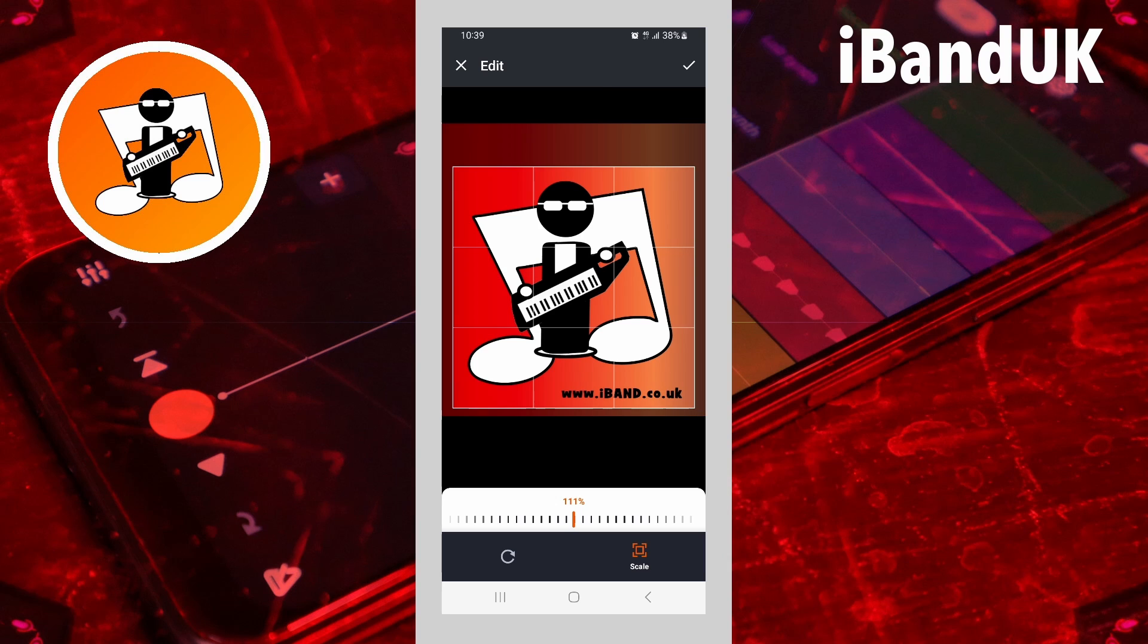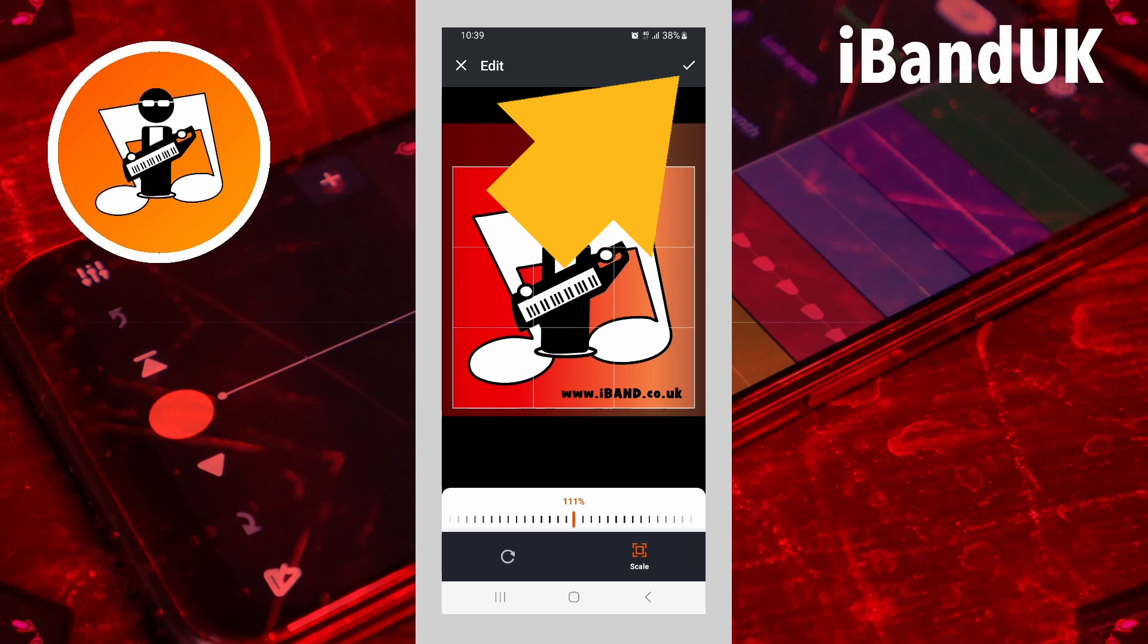When you are happy with the image inside the square, tap on the tick icon at the top right of the screen.